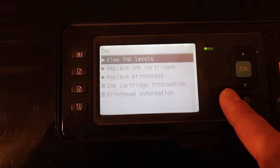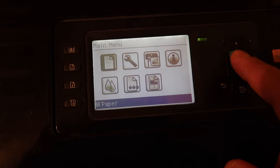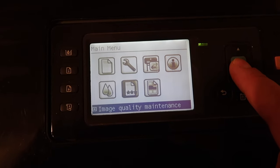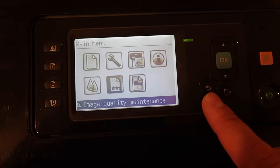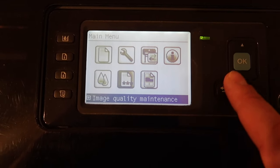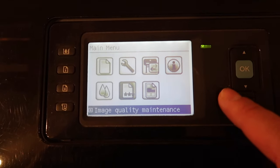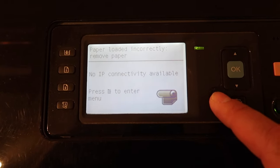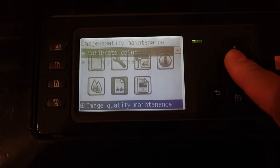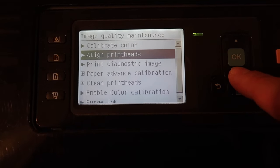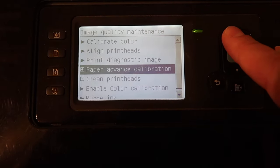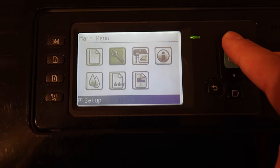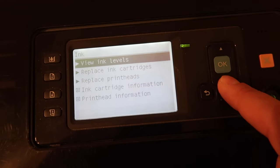Now you want to do a test to see which print heads are clogging. In my case, I know which ones are clogging, but you would do an image quality maintenance test, print diagnostic image. That will tell you which print heads are clogged.